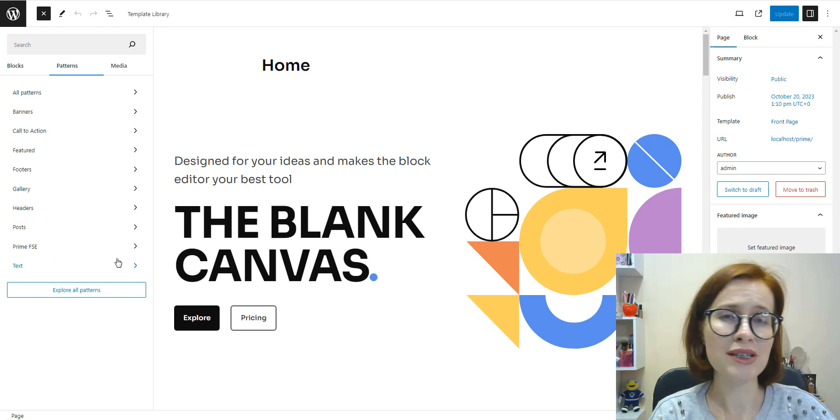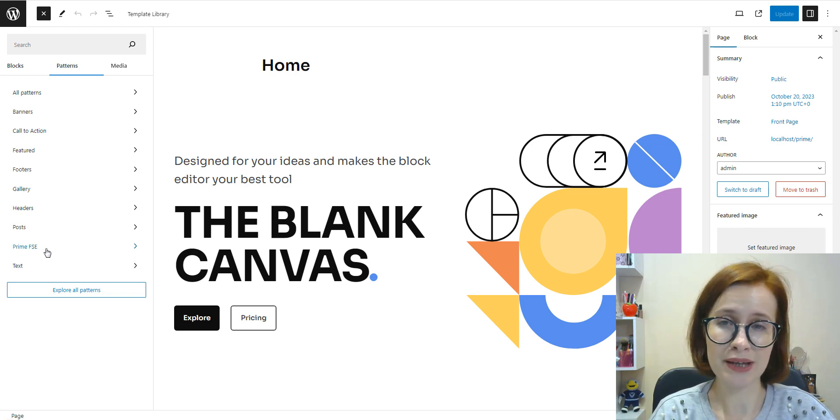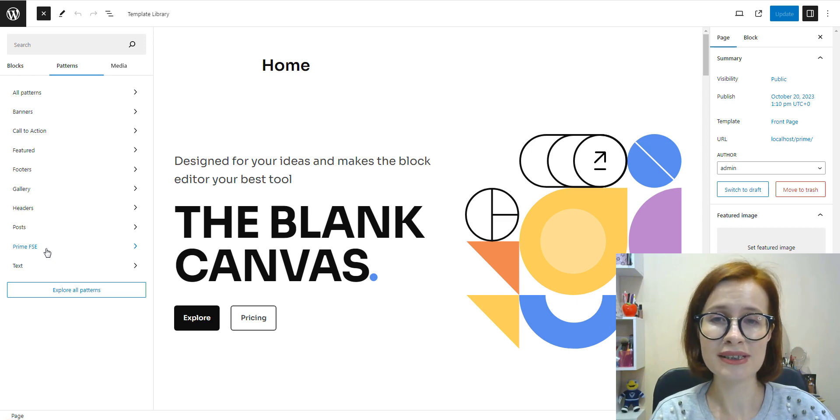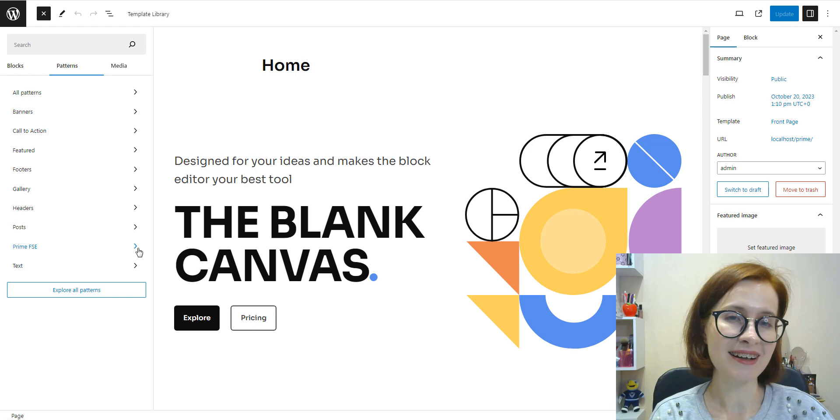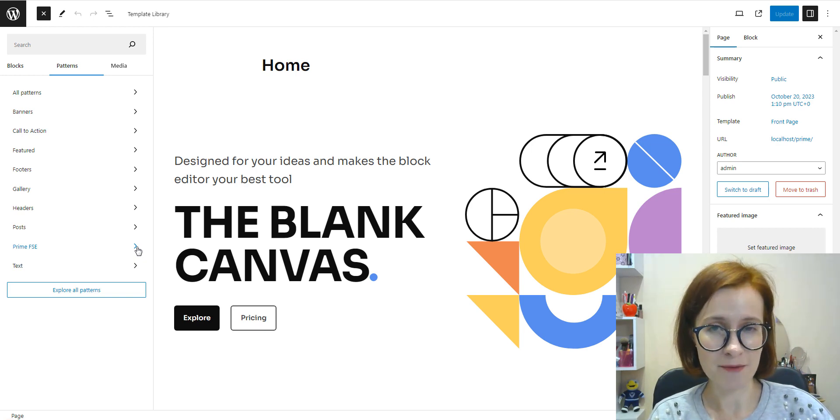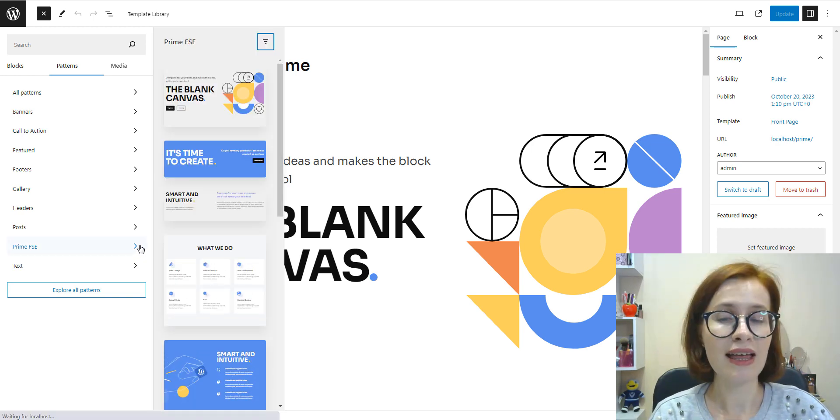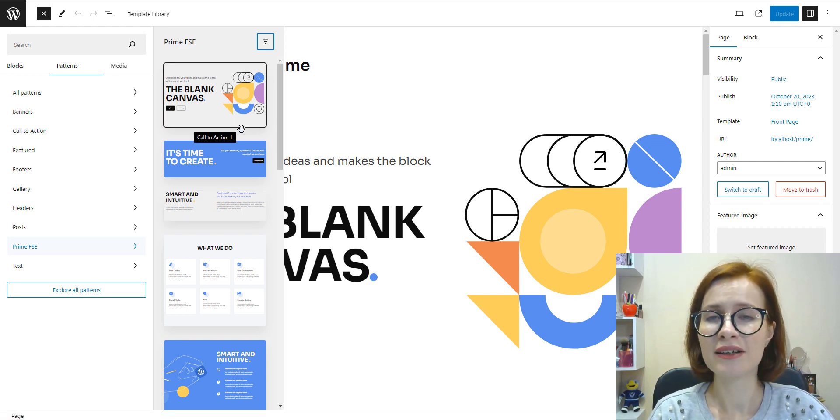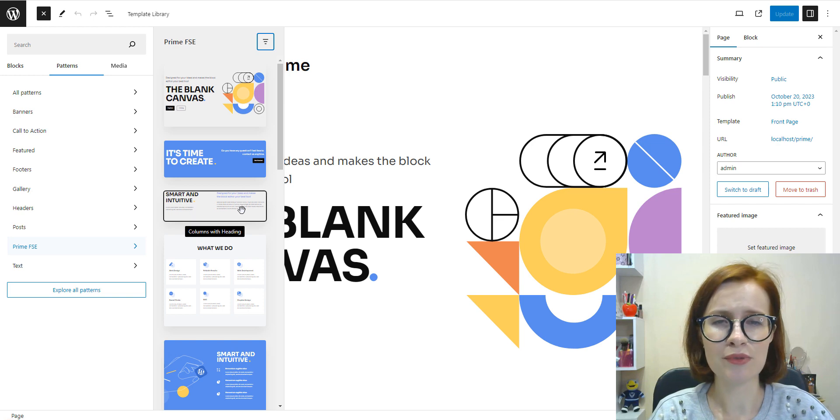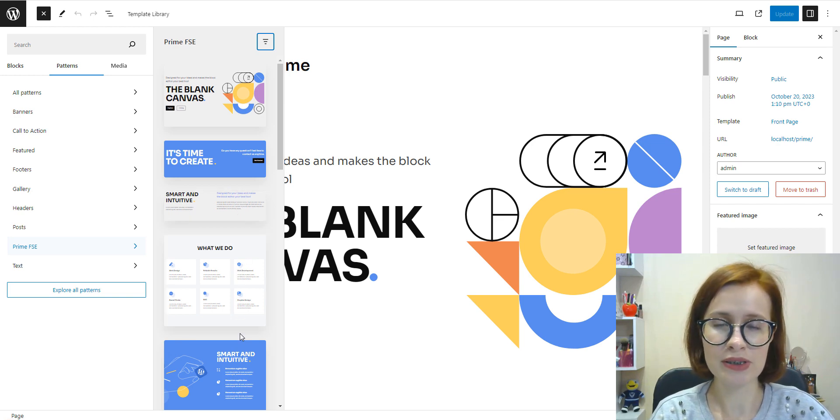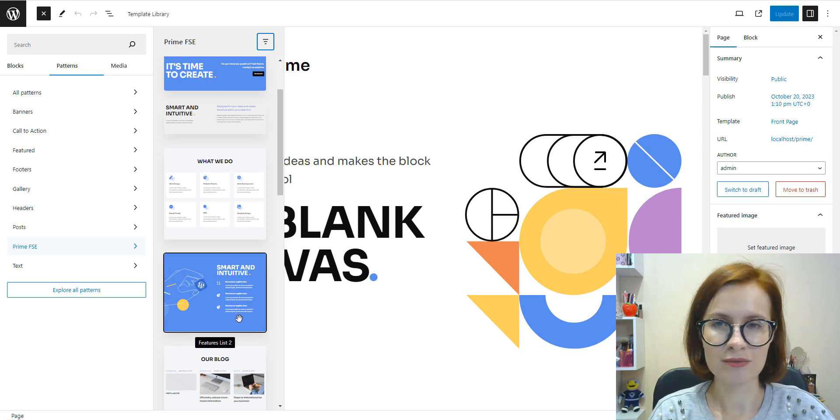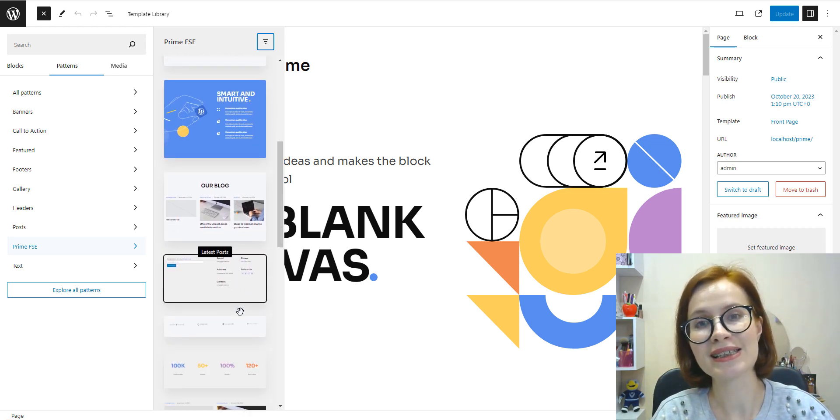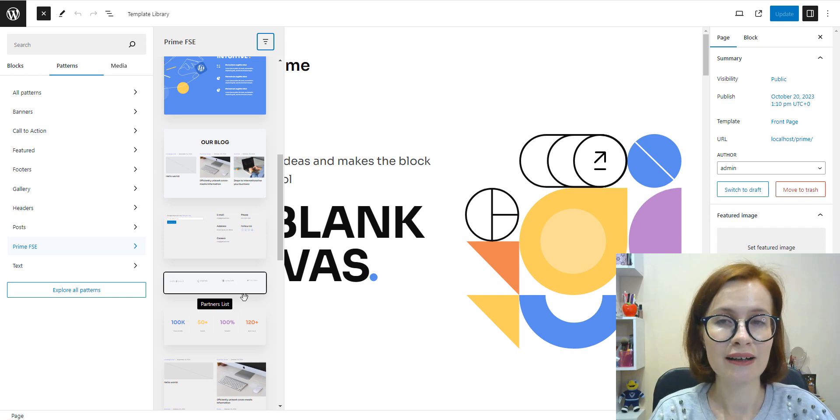We see multiple categories to organize block patterns. Themes and plugins can add custom patterns, and the patterns the theme provides us with are called Prime FSE. These are testimonials, calls to action, features, pricing tables, teams, dynamic posts and more.